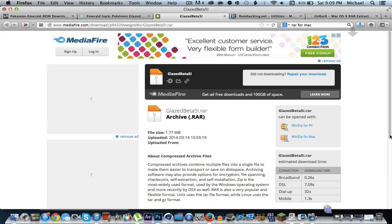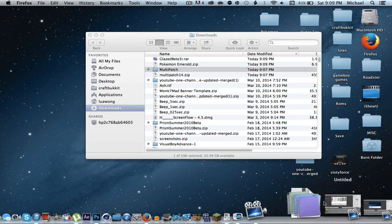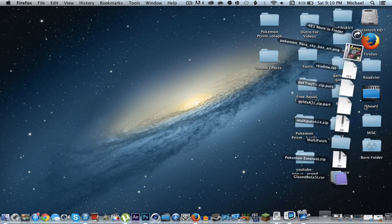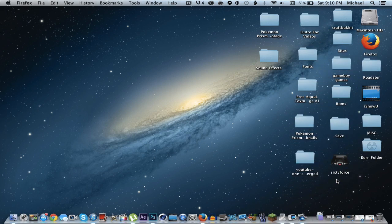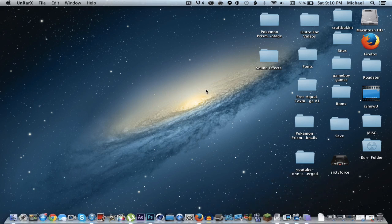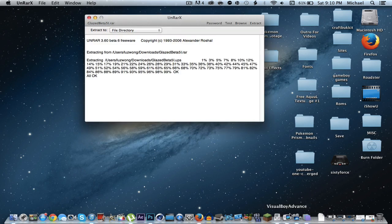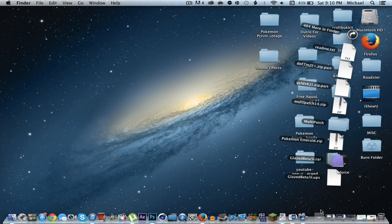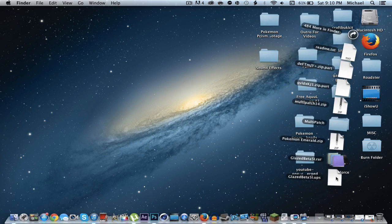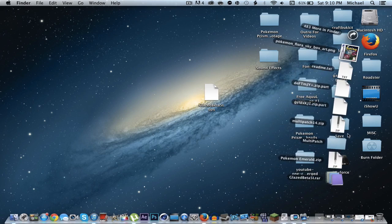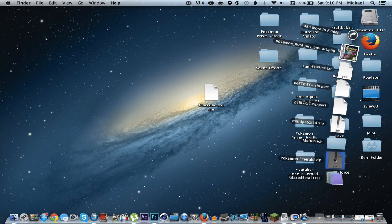Click save file, then click OK. This is where your UnRarX comes into play. Go ahead and click on the glazed beta .rar file — it'll open up UnRarX. You can actually just close it as soon as it pops up; you won't need it anymore. Now go ahead and drag the .UPS file to your desktop, as well as the other files you downloaded: the Pokemon Emerald ROM and Multi-Patch.